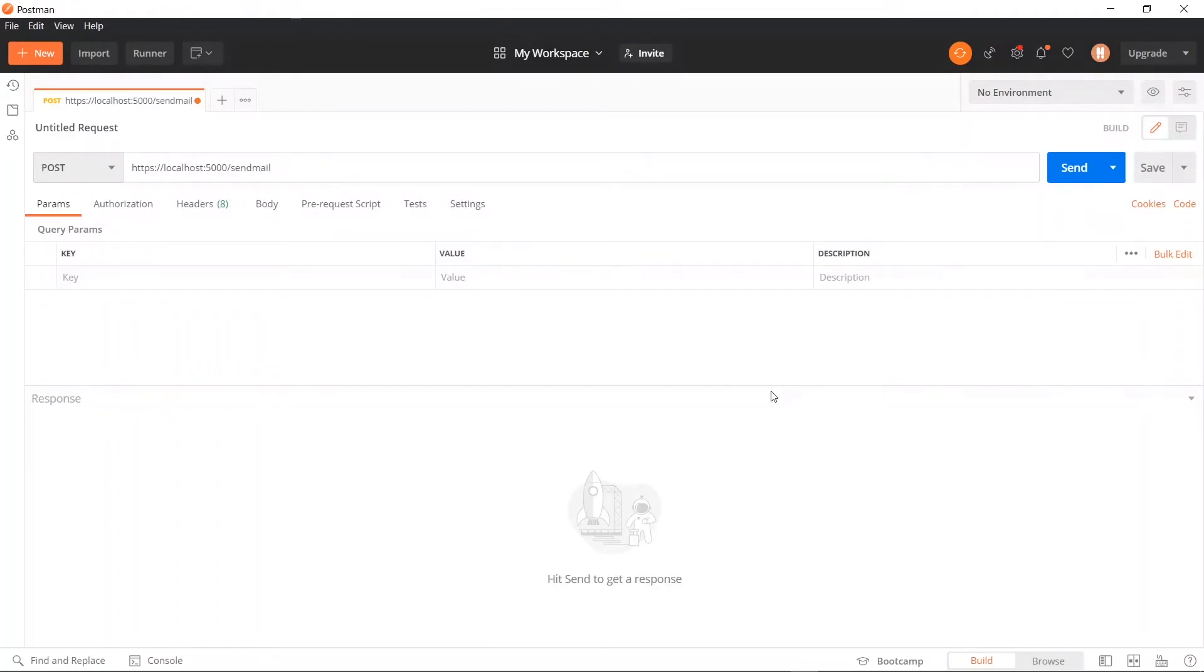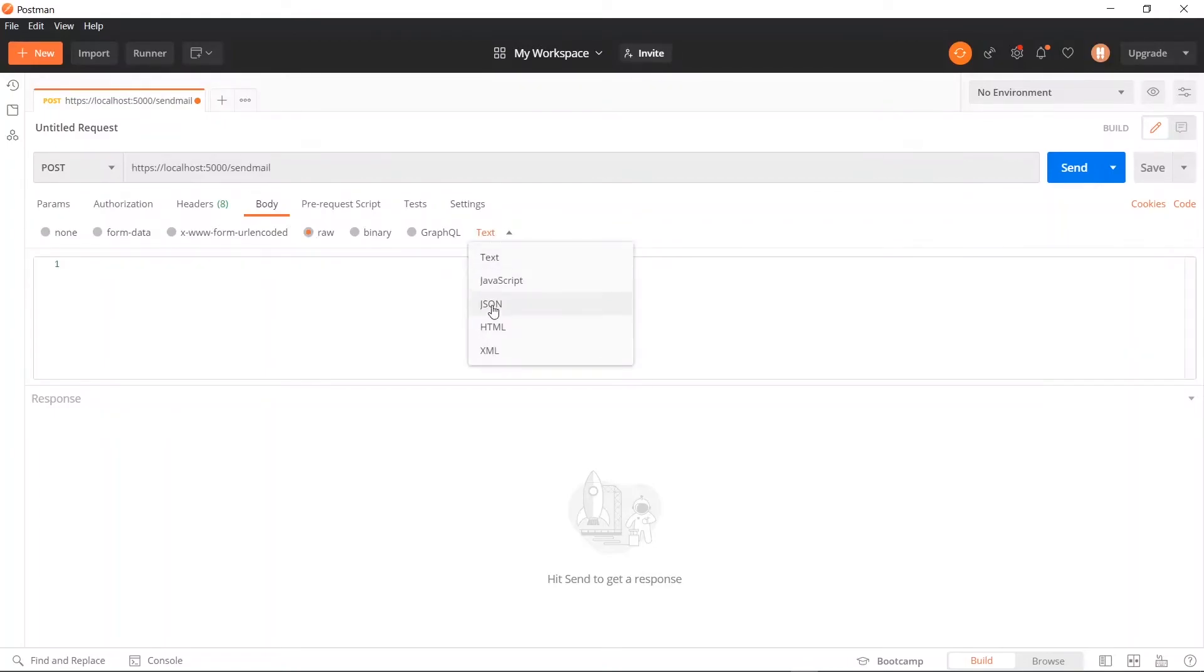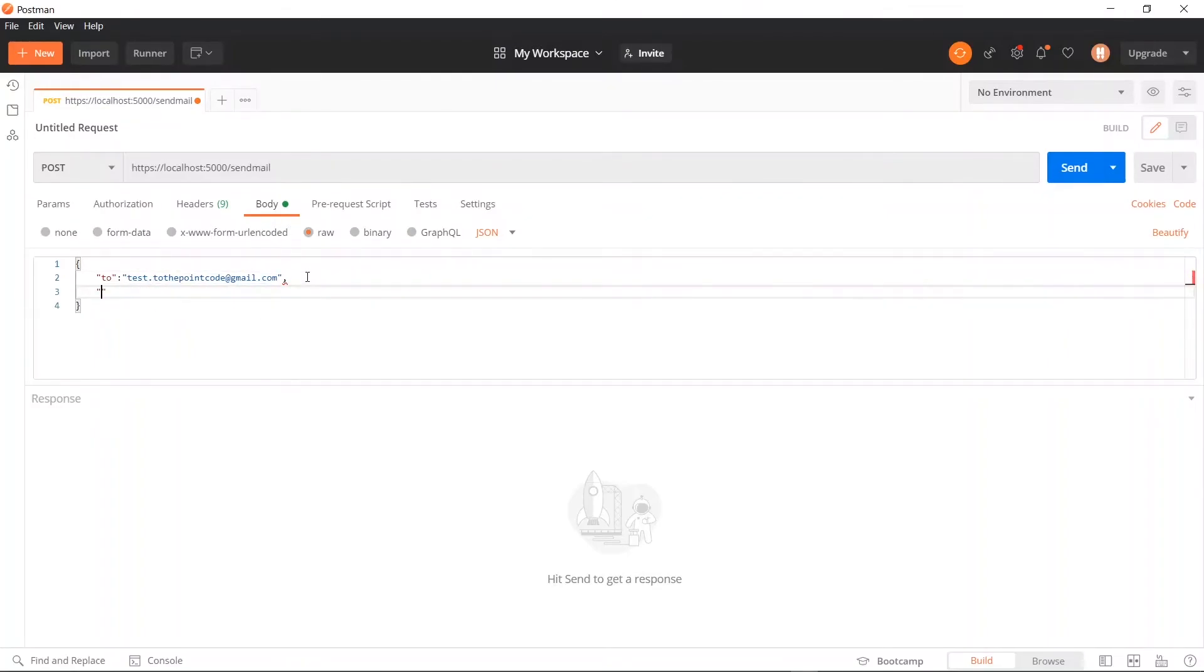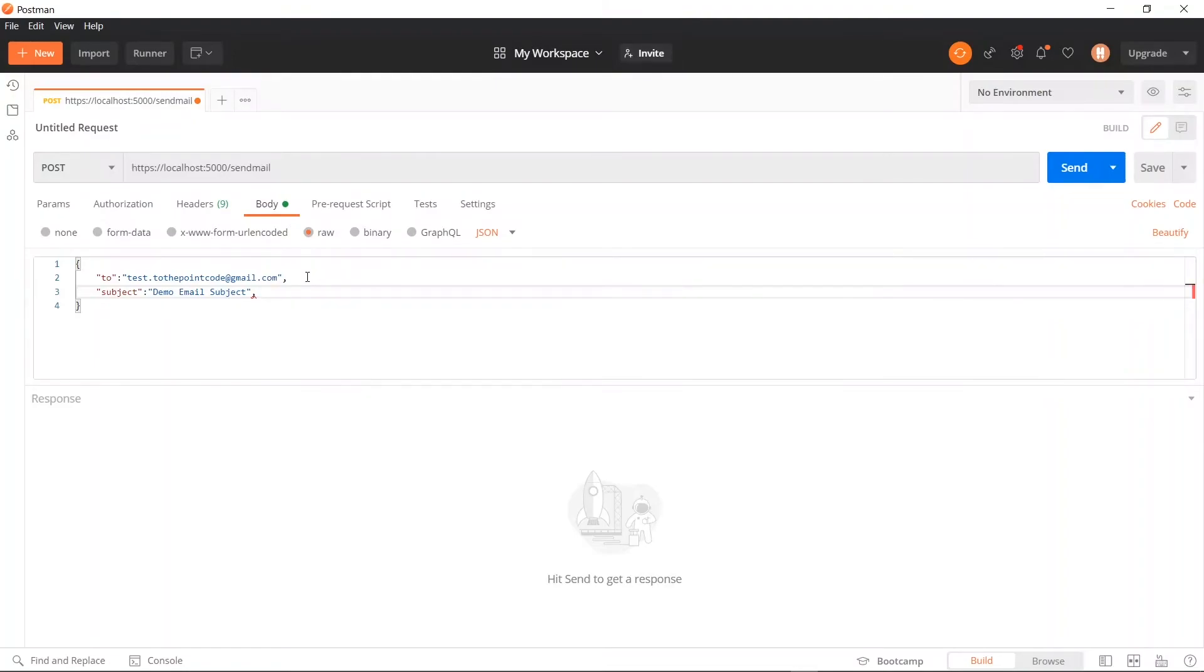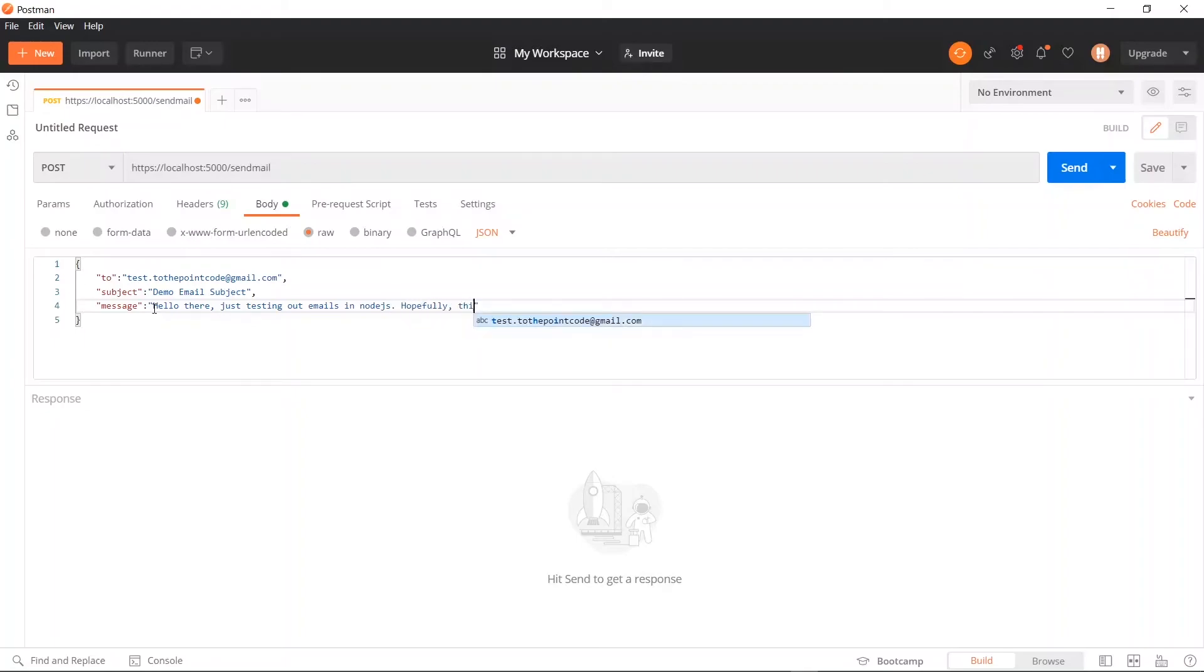Now as the body of the request, we supply a JSON object containing the properties that we specified. Once we are done, we can send the request.